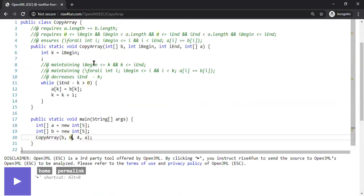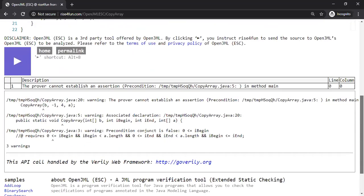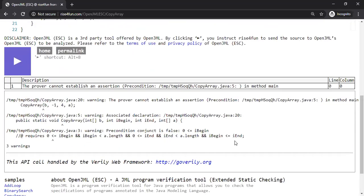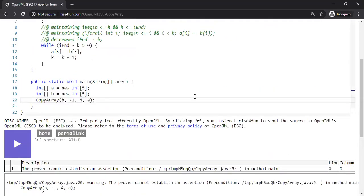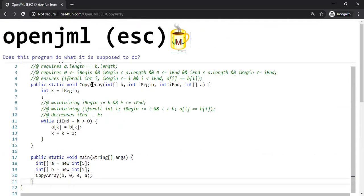Let's change the end index back to four and put minus one for the begin index. Hopefully the tool will catch that mistake as well. Yes it does — it clearly points us to the error, saying that the condition zero less than or equal to i_begin is violated. The mistakes we make are formally detected and the tool points out exactly where we are making them.